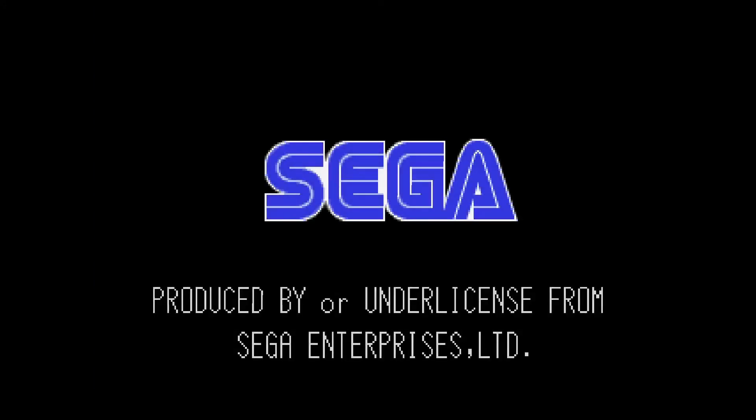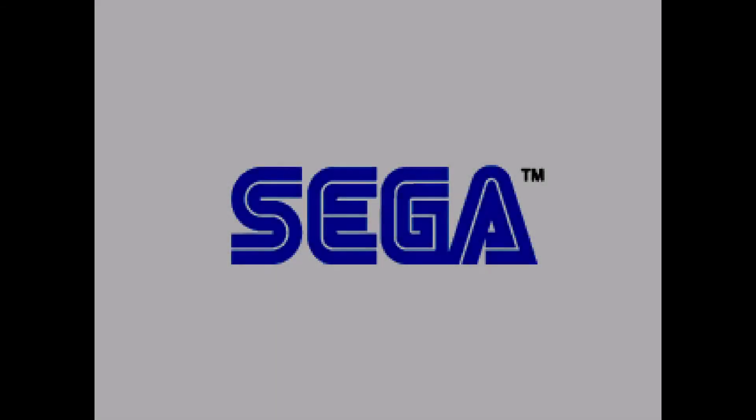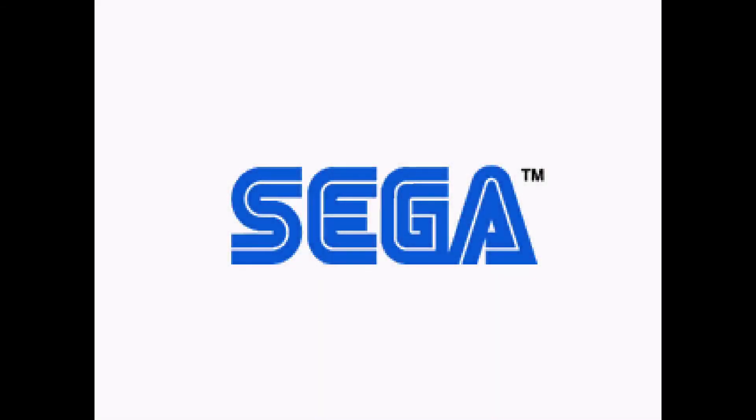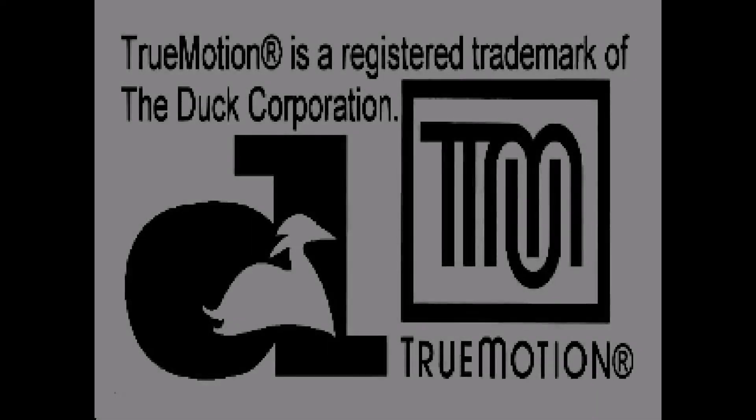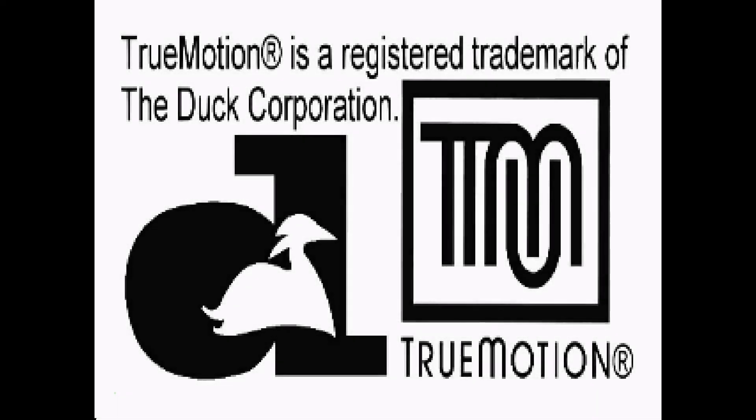As you can see, it's working quite well. We just went through the BIOS screen, and there's the Sega logo, for example, Traveller's Tales logo. A few more logos, but I'd say this is working great. Hope you enjoyed this video and have a great day.